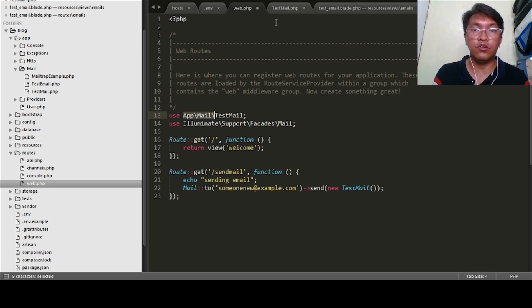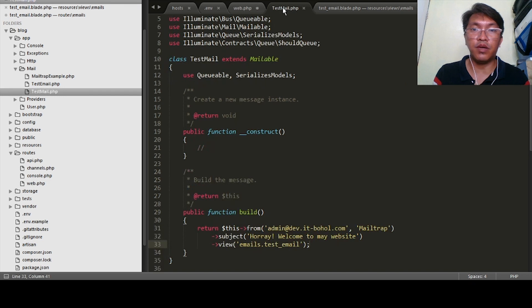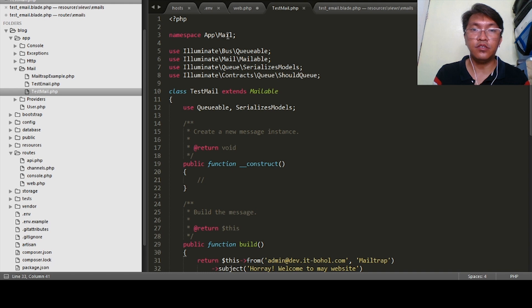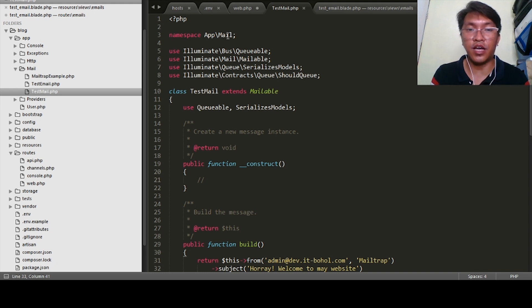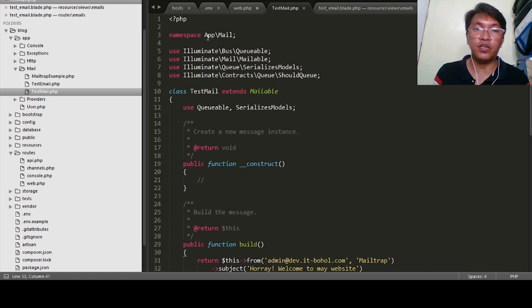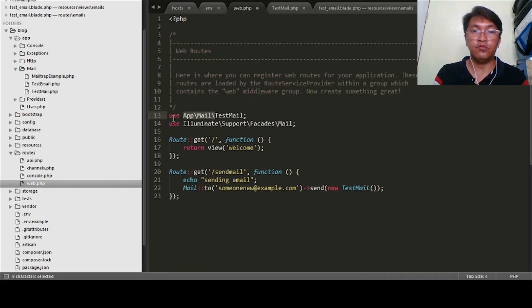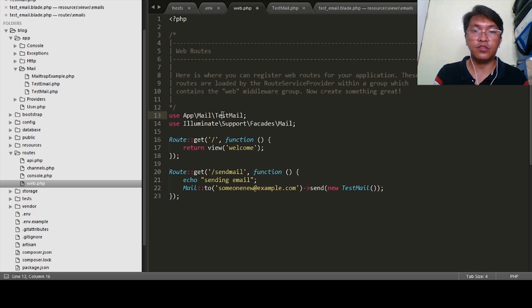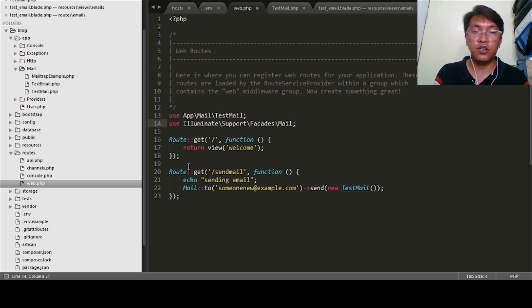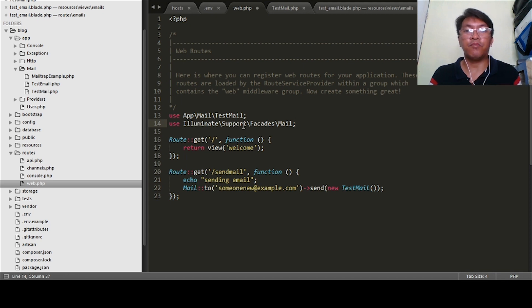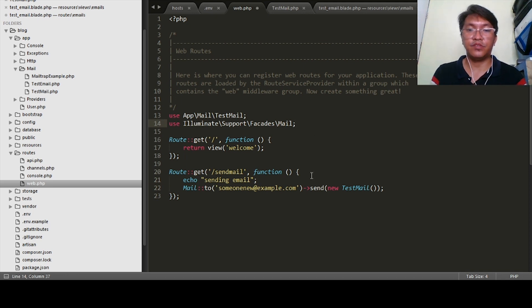So use app\mail\TestEmail. How do we find this one? When you go to your TestMail class, you can see on your namespace app\mail. So when you're going to use this class, you need to define the namespace app\mail and the name of your class.